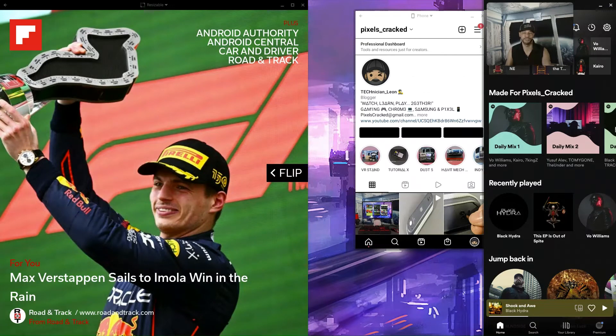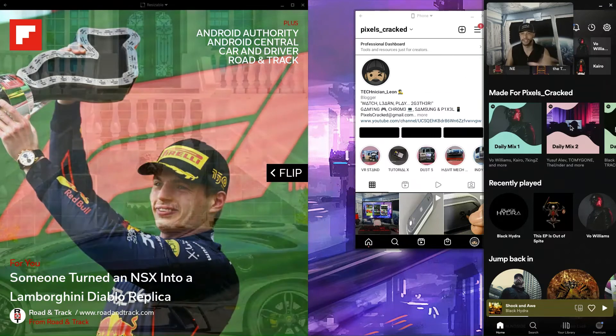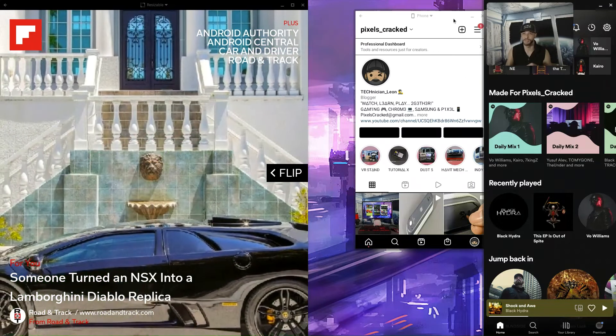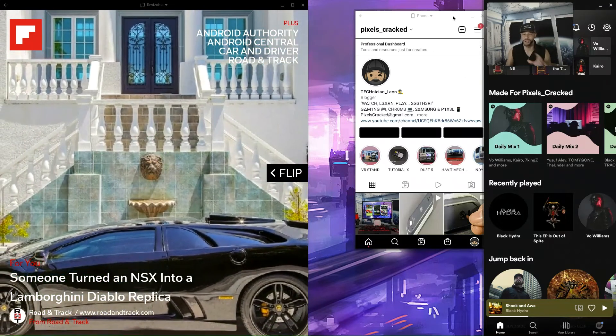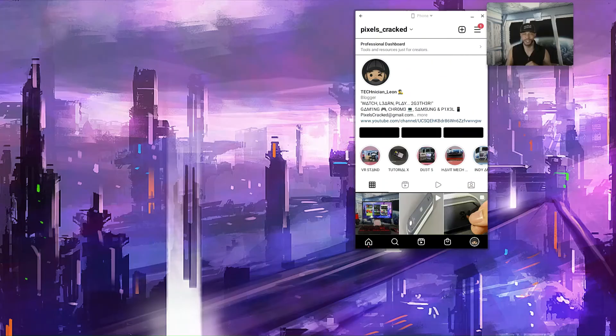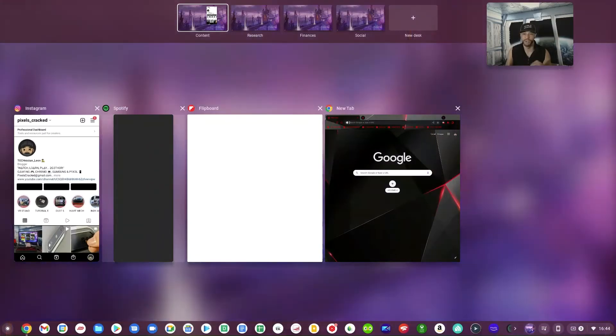But if we go ahead and click on Instagram, because it's not resizable and it doesn't support multitasking, it's going to hide these two other windows which we'll demonstrate by clicking on the Instagram app. And there we go, it hides those other two windows.